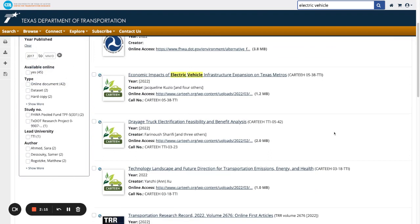If you would like further assistance searching the catalog, please contact the CTR library staff. Thank you for watching.